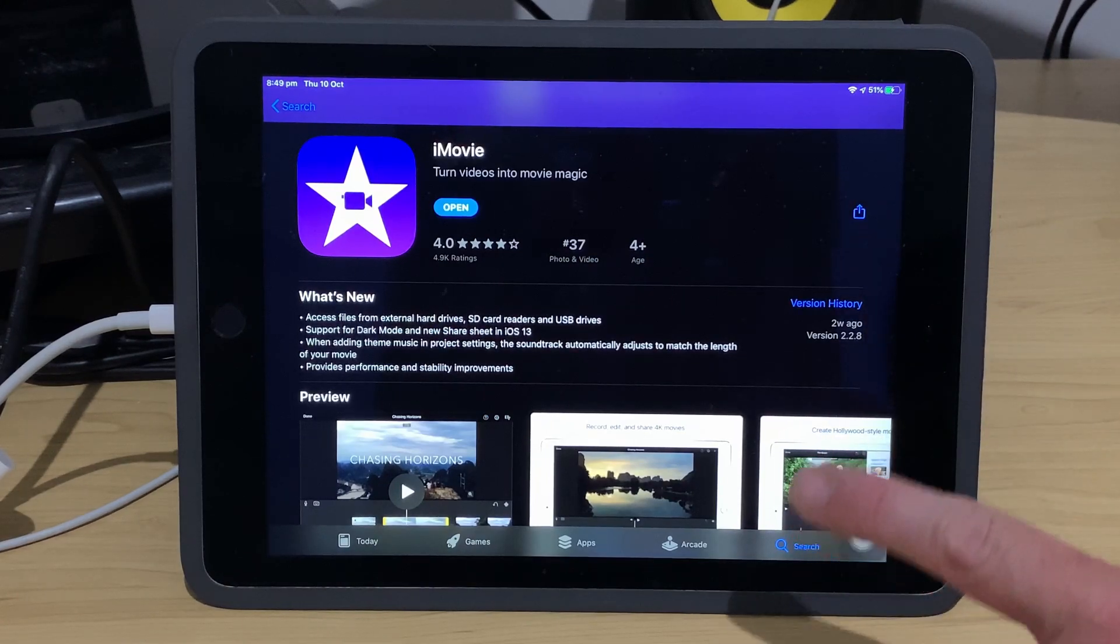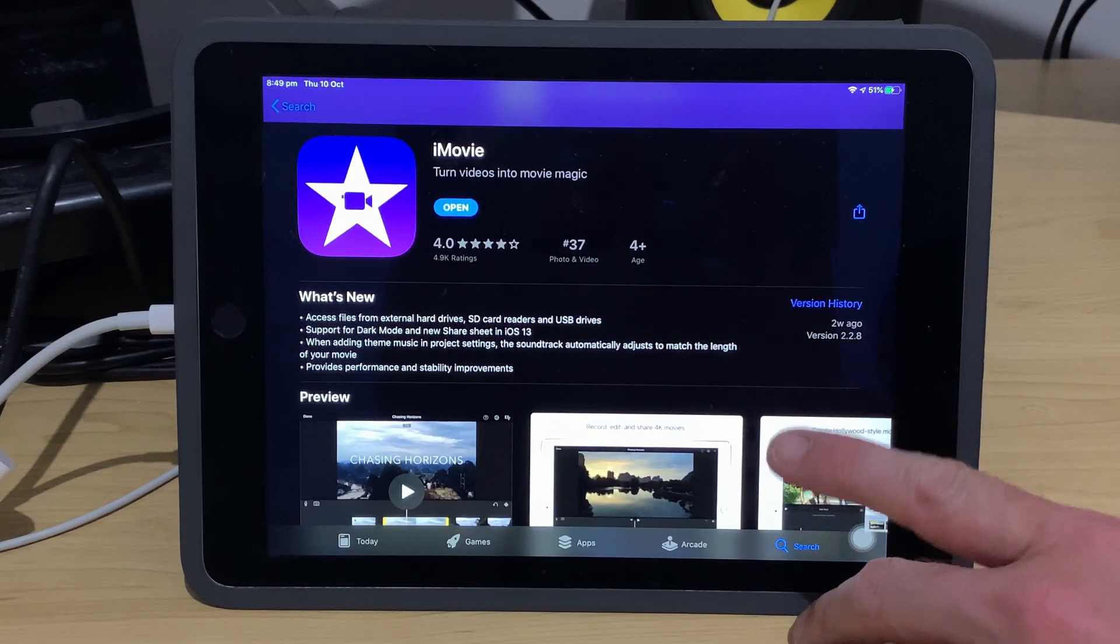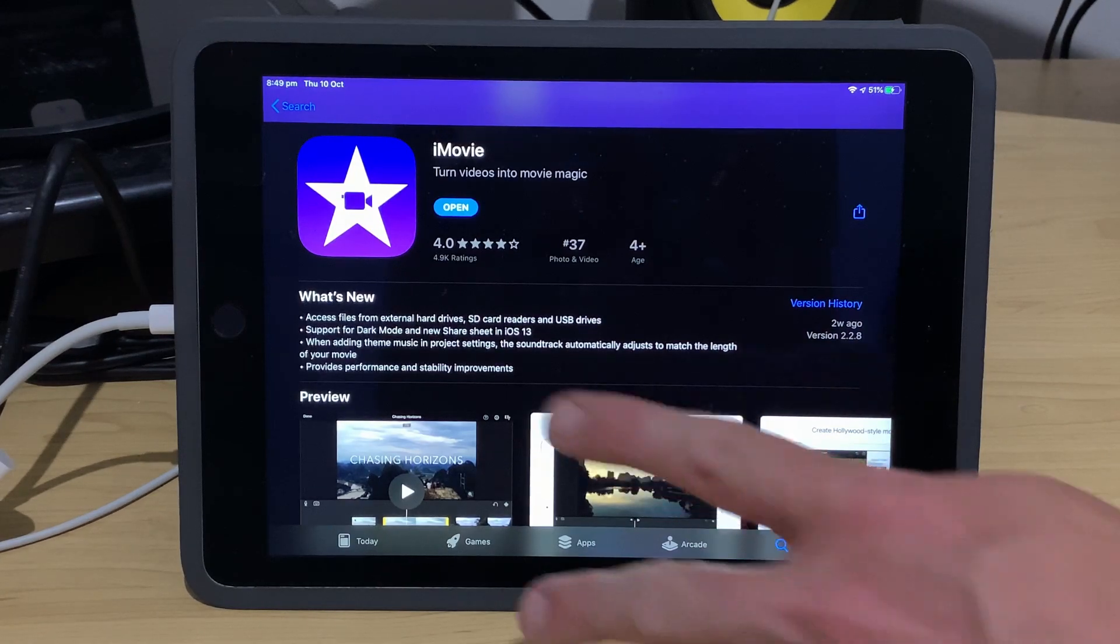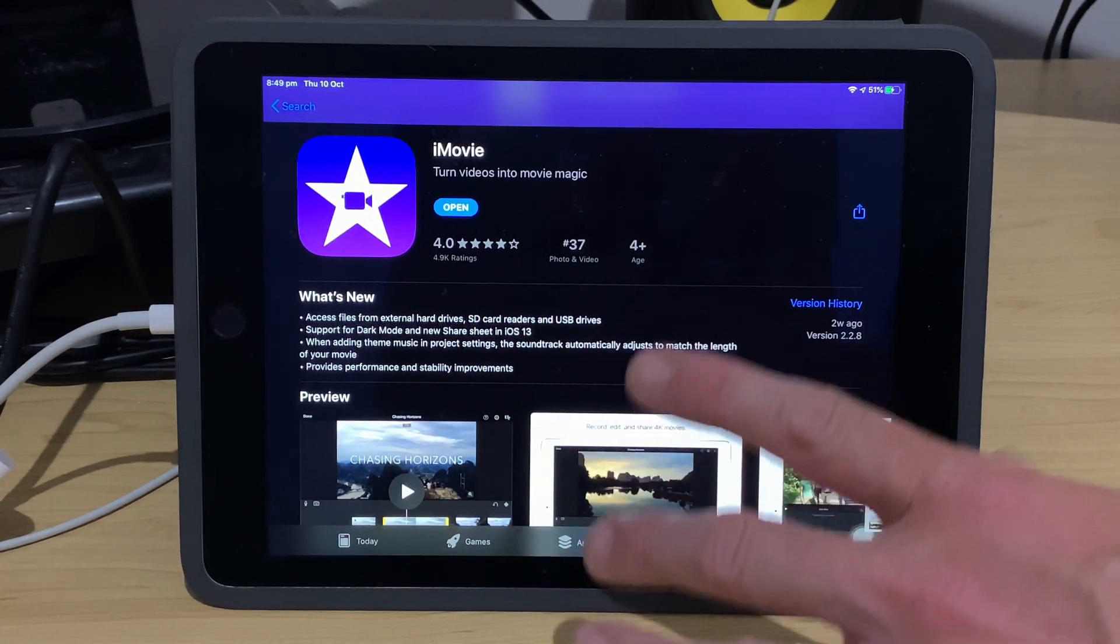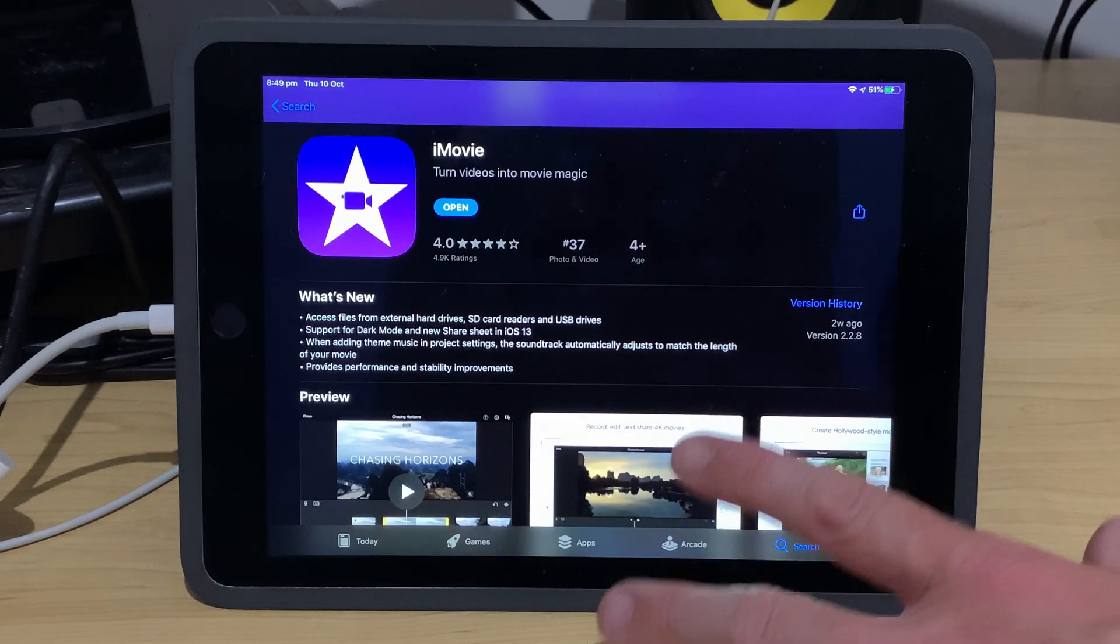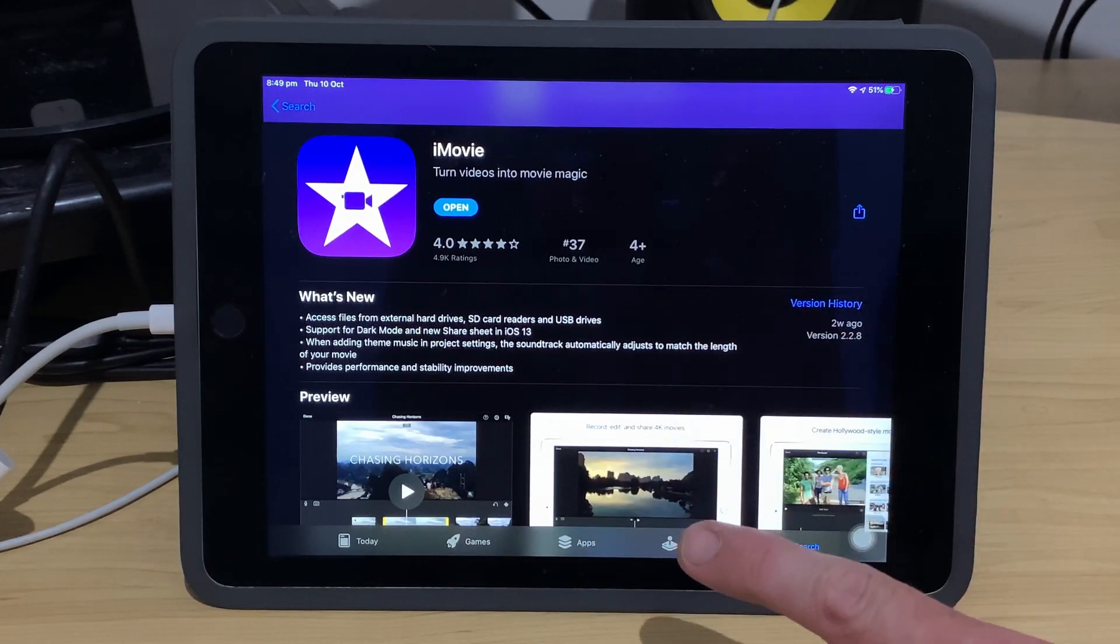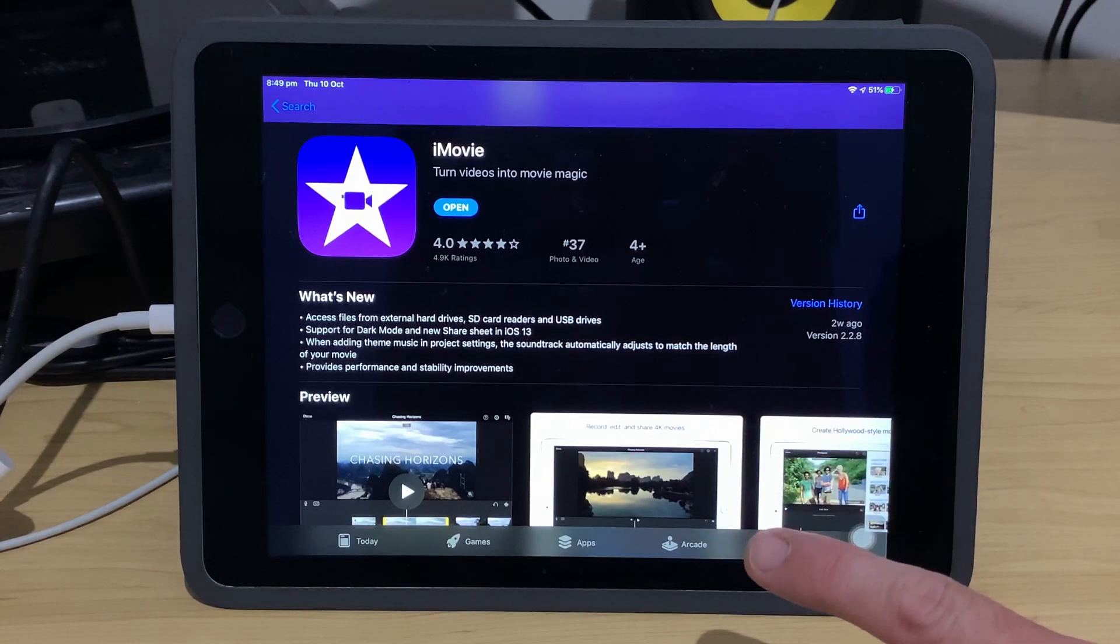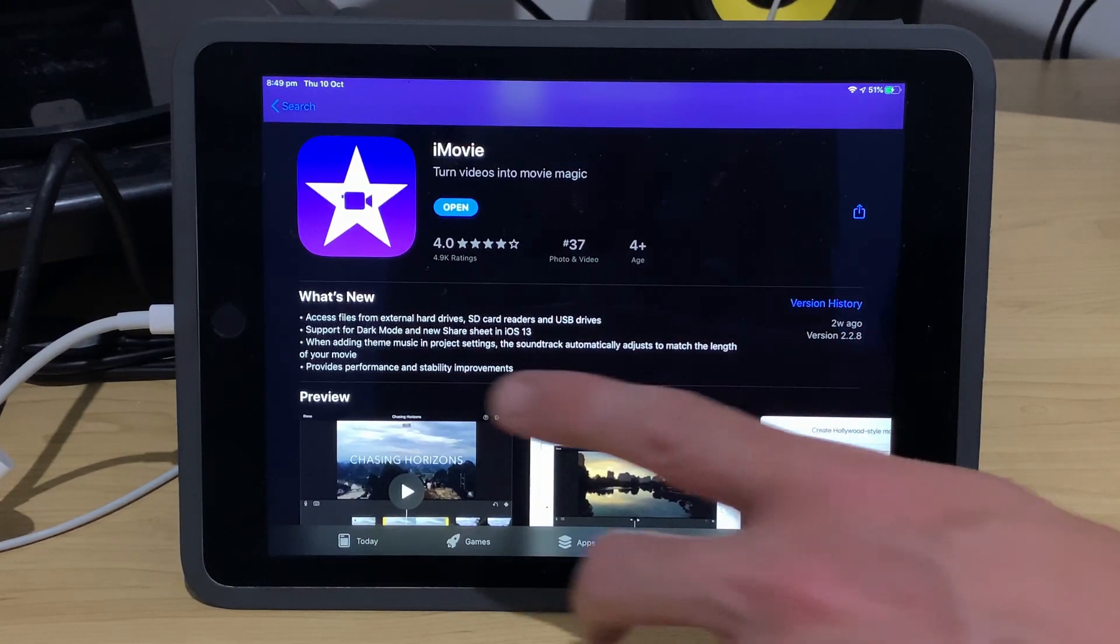So, what is new in version 2.2.8 of iMovie? Well, first of all, we have the ability to access files from external hard drives, SD card readers and USB drives. Yes, we finally have USB file support here in iOS 13 and iPadOS 13, and I'll show you that in this video.